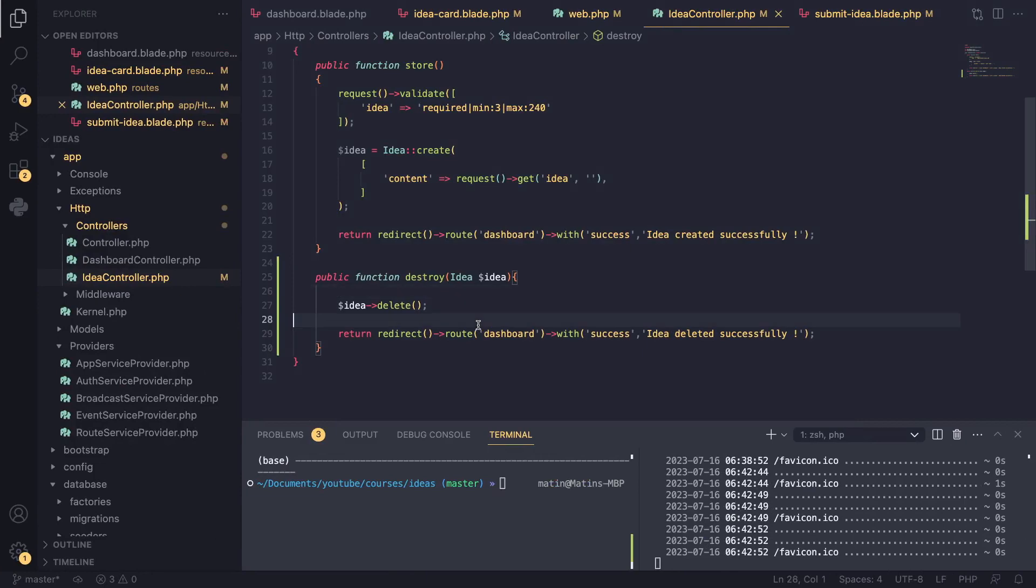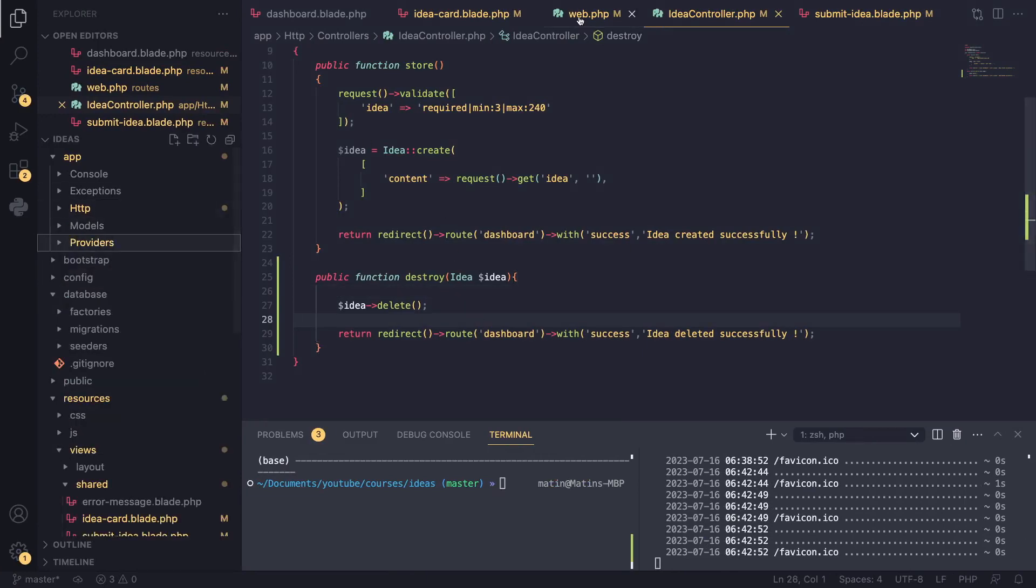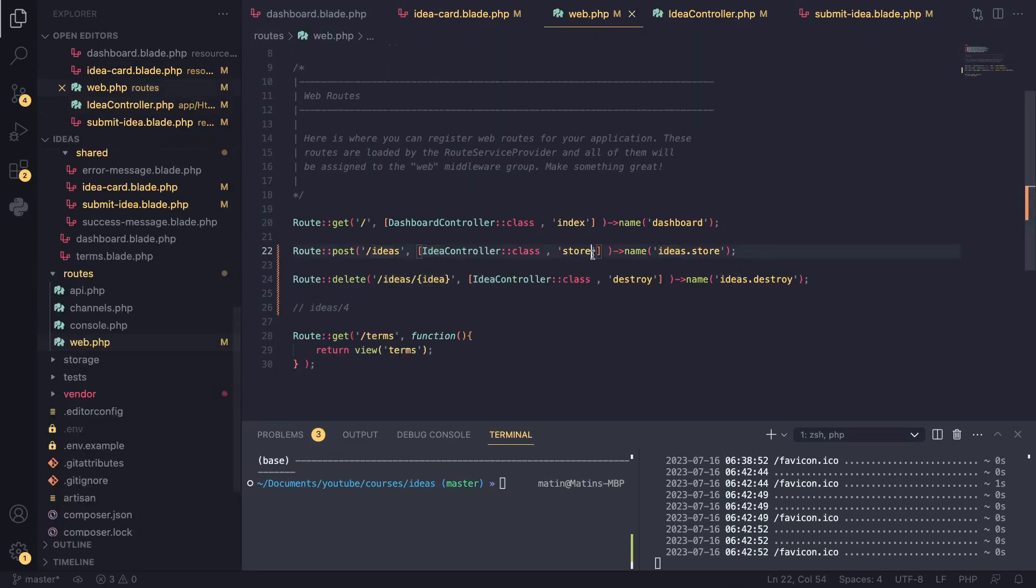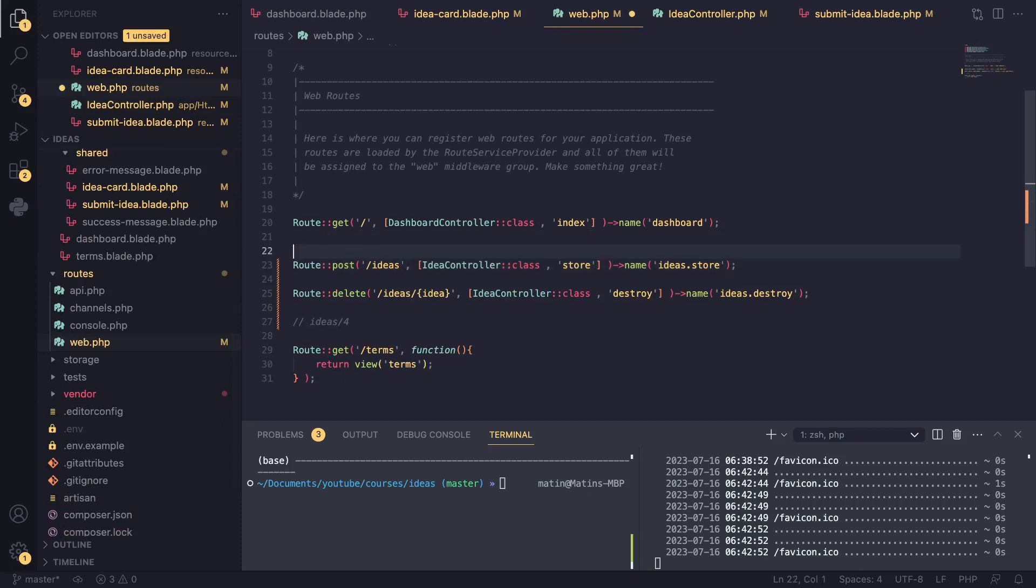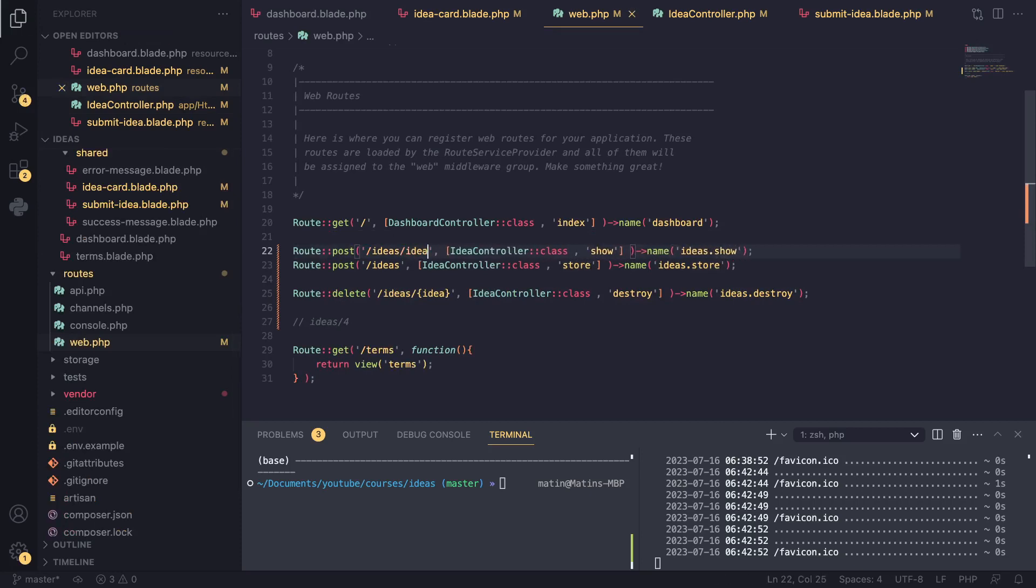I think it's going to be quite fun to do it. I'll go ahead and create the route for it first. We have the ideas, and what I'm going to do is use show, and I'm going to say ideas.idea.